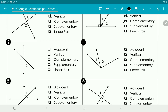Looking at number three, angles one and two share a side and touch each other, so they are adjacent. Since they're adjacent, they're not vertical. They're not complementary because they don't make up a right angle, but they do make up a straight line together. Since they make up a straight line, they are supplementary — they add to 180 degrees. And since they are adjacent and add to 180, by definition they're a linear pair.